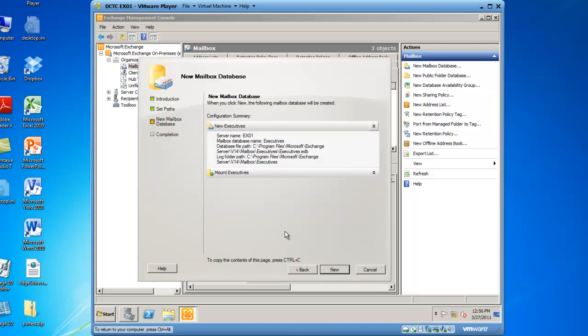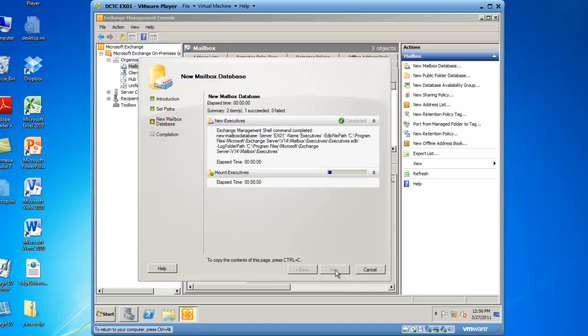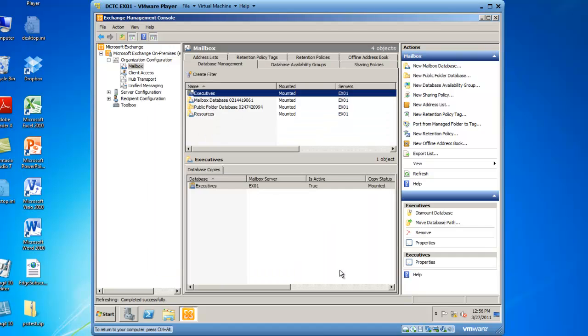This brings me to a summary screen, of which I will click on New, and then it creates the database, and I get a completion screen, and then I'll click on Finish. I have now created a new mailbox database in Exchange 2010.